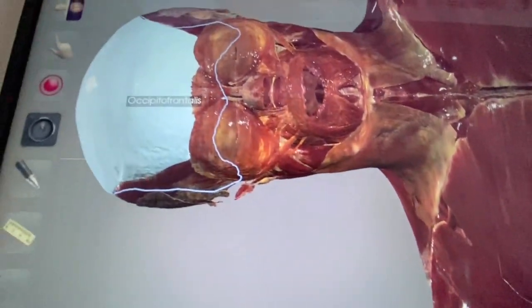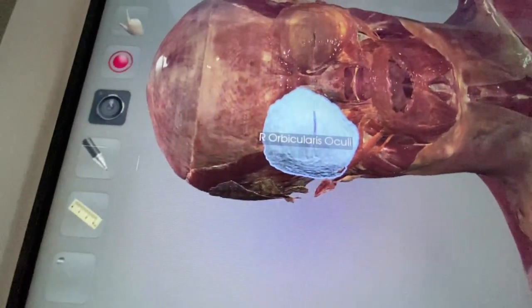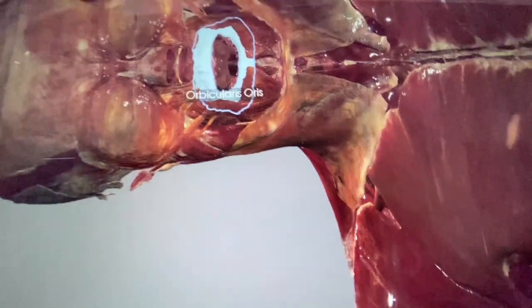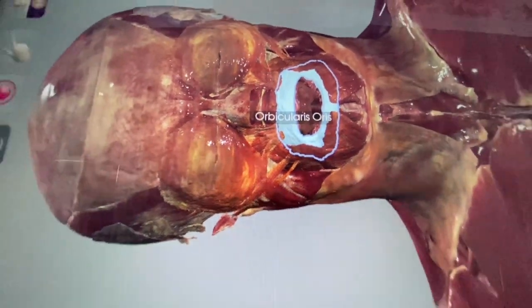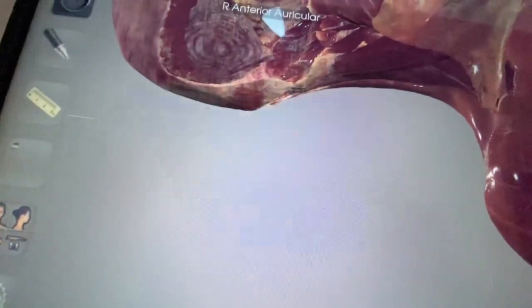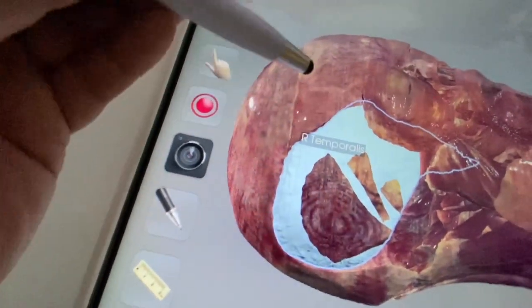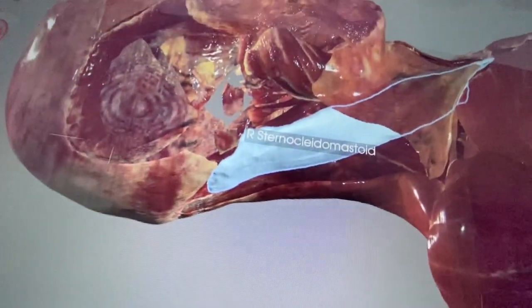You have round muscles here in the face — two orbicularis oris muscles. 'Orb' means circle, so you have a round muscle around your mouth, the orbicularis oris. Looking at the side, you have the main muscle for chewing — your masseter. If you have a temporal bone, you also have a temporalis muscle. So you have the occipital frontalis on top and the temporalis.